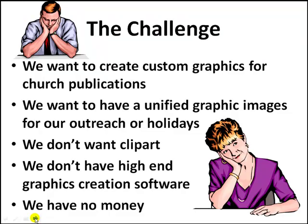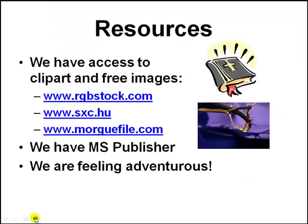This is important because in the church, often times we want to create custom graphics for our publications. We'd love to have a unified look in our graphic images, perhaps for outreach or the holidays where we have postcards, business cards, the web, where everything has the same image, where it's resizable, where it will print well, both on paper and on the web. But we don't necessarily just want to use clip art alone and we don't have the high-end software to create these really good looking things. We maybe don't have Photoshop, we don't have Illustrator, and we don't have any money to buy those programs or learn them.